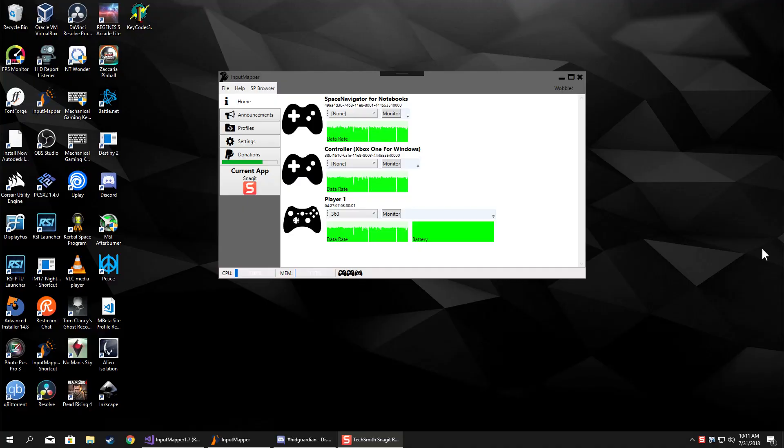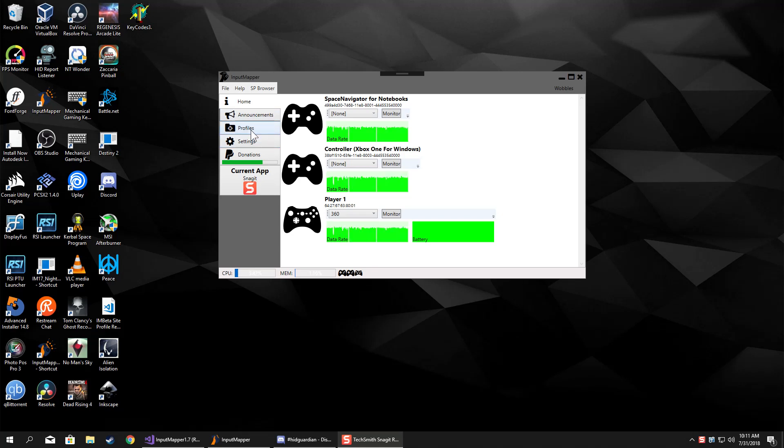Hey, good morning everybody. I got a new version of Input Mapper out, so we're going to take a quick look at it and some of the things that it comes with. For starters, I finished up the controller to keyboard and controller to mouse mapping.